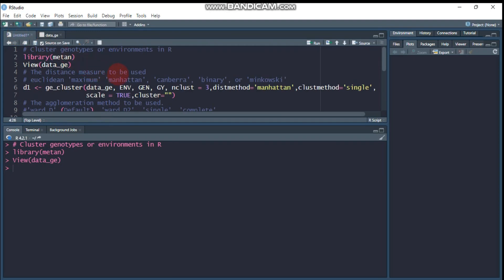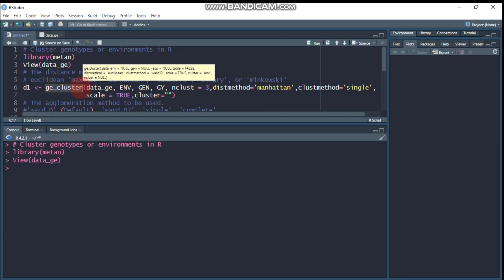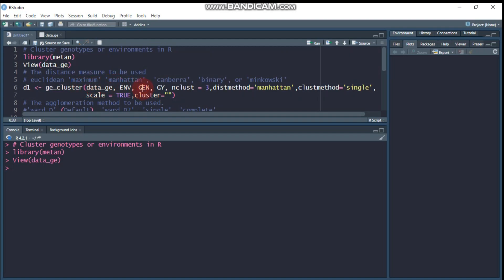The function to compute genotype or environment clustering in R using the metan package is ge_cluster. This is followed by the data argument, then the column containing the genotype, then the response variable. I'm going to use grain yield, but for example if you are interested in computing all the response variables you have, you can use 'resp' to indicate all response variables.